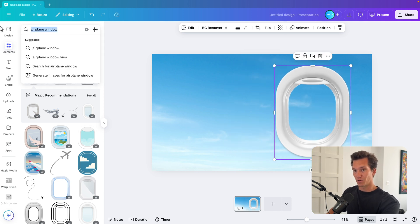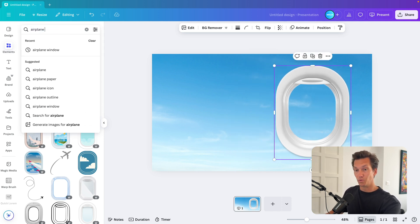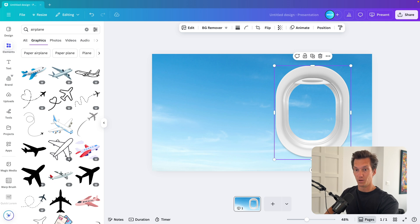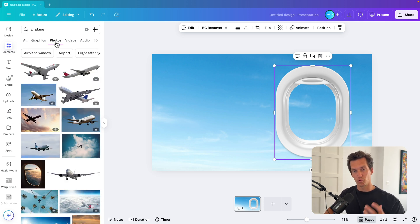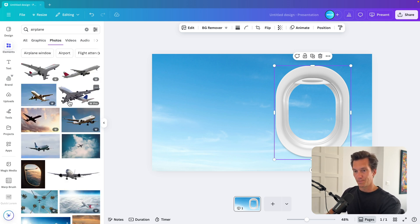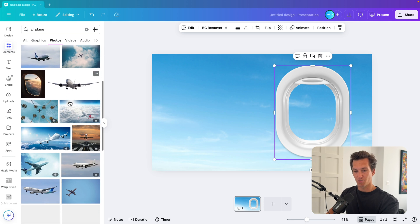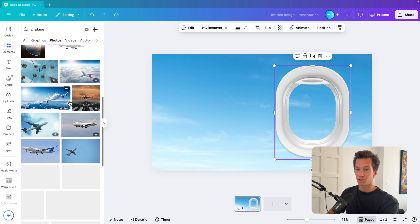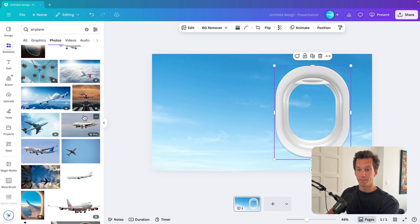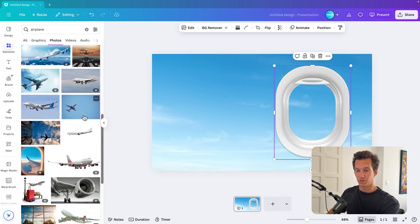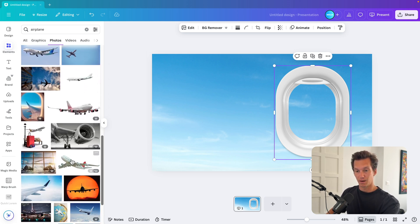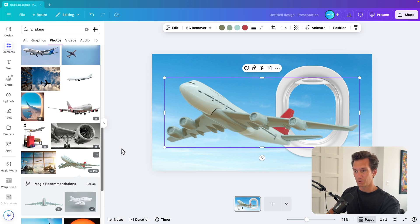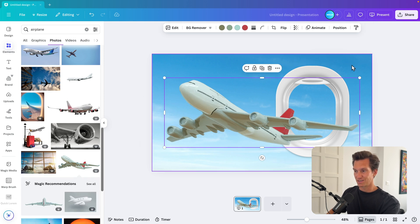Now I'm going to look for an airplane itself. So I'm just going to remove the word window and then go to photos because we want to have that realistic effect on our slide. And then see whichever one you like. You can take one with a background and remove it, or you can take one without background. Let's say we want to use this one. I'm going to add it to the slide.